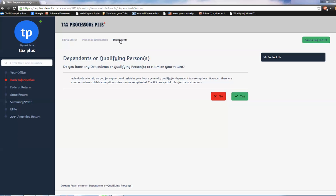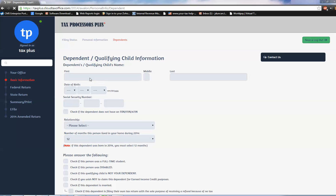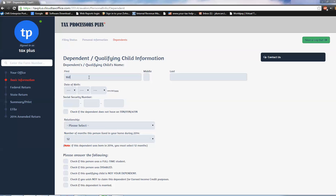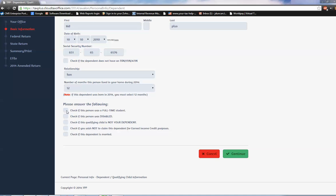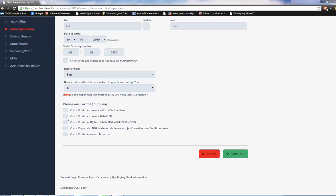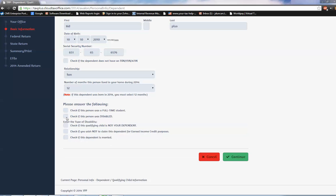Do you have any dependents or qualifying persons you need to claim? We're on our dependent section, last part of basic information. Sure, I got a kid. The kid's name is Kid, last name Plus, and he's born on 10/10/2010. Social security number is something like that. Relationship: son. Lived with us for 12 months. If they were older but a full-time student, you click there, drops down the school name.